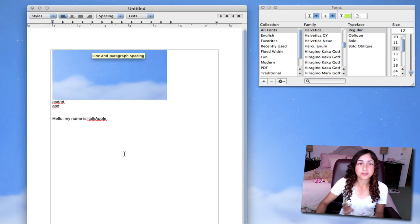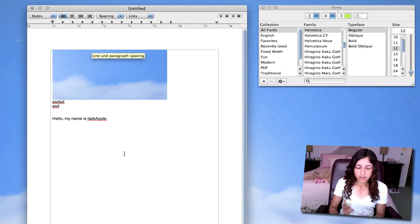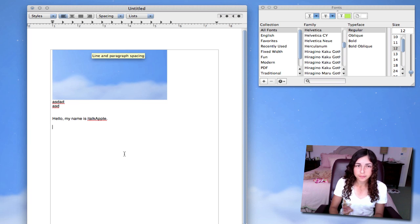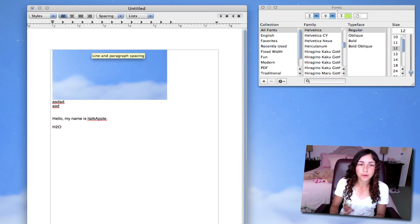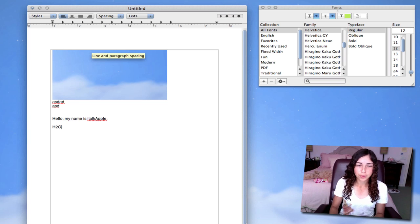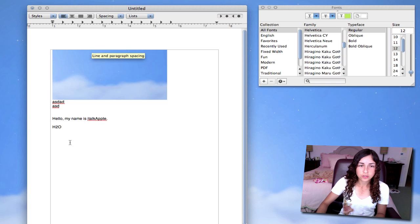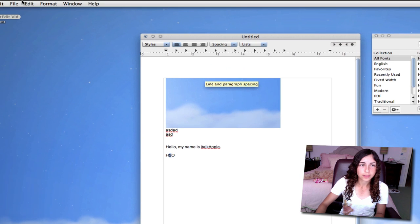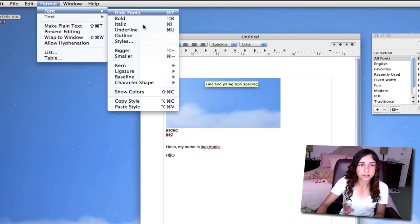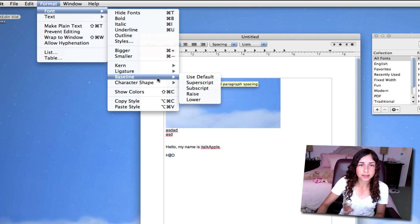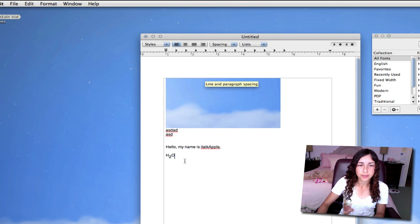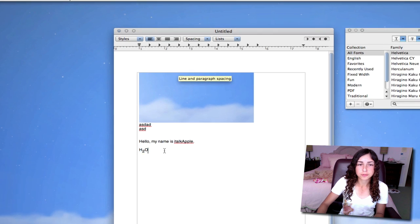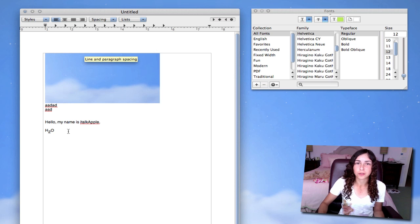TextEdit also supports superscript and subscript. So let's say you're typing something up for science, and you want to type H2O, but you want the 2 to be below the H and the O, subscript. You can just highlight the 2, go to Format, Font, Baseline, subscript. And now the 2 is in subscript, so it says H2O like it should look.